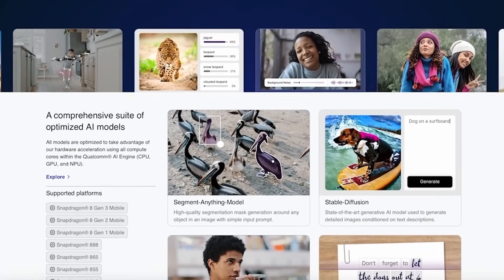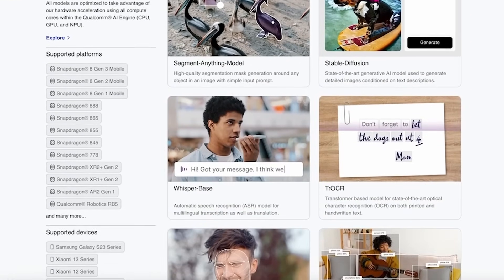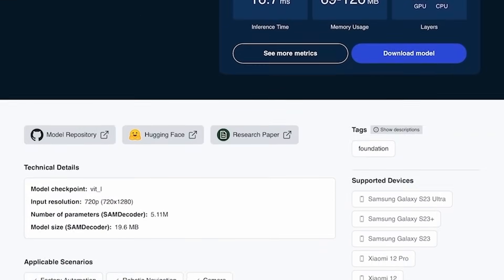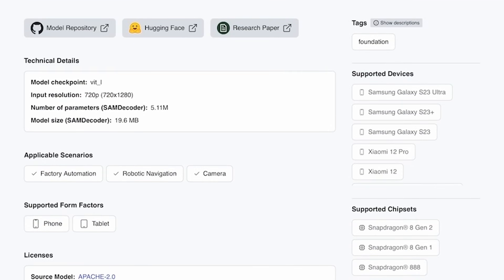What I'd like to talk about now is what else we're doing to make it easier for developers to adopt generative AI. This is our AI Hub — a website where developers can pick any model they want. These models are fully curated and optimized to run on Snapdragon devices. A third-party developer can pick a model, build an application, and test it on our cloud-hosted device farm. Once it works, they can finish the application, download the model, bake it in, and deploy it on the Play Store.